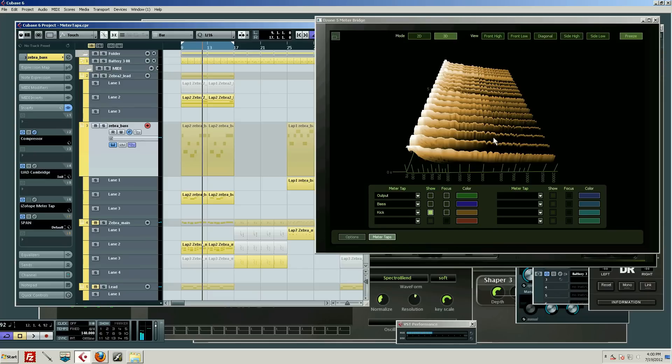Definitely check out the spectrograph meter tap concept because it makes it very cool to be able to pick out individual elements. And of course we can run the stereo bus as well.